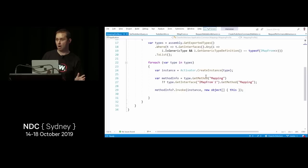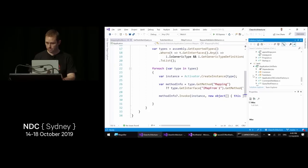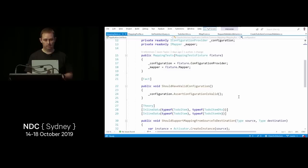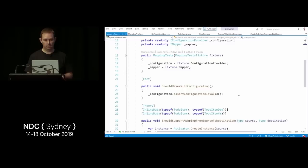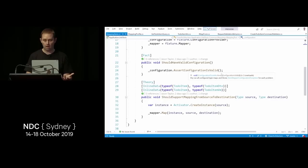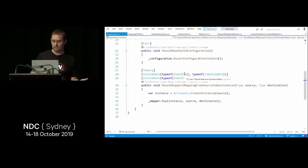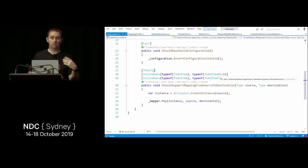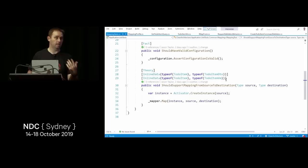To support the AutoMapper setup, I've added tests: AssertConfigurationIsValid checks all mappings are correct, and I maintain a list of maps I expect to exist — for example, a map from ToDoItem to ToDoItemDto and to ToDoItemVM. If I forget one and get a runtime error, this is the first place I'll come to add it. These two tests catch about 80% of the issues and I'm not writing projections except in the most complex cases.